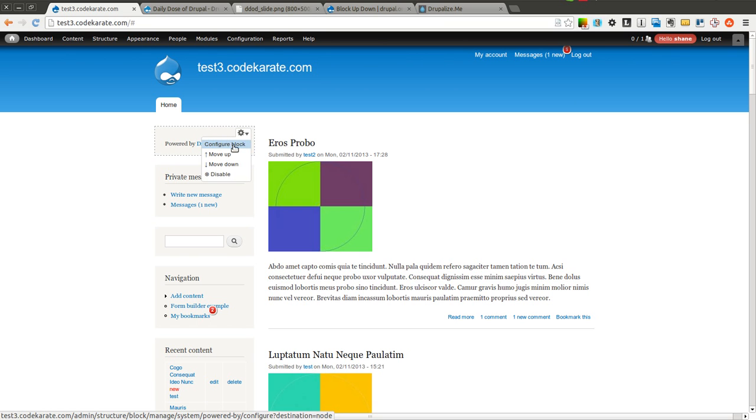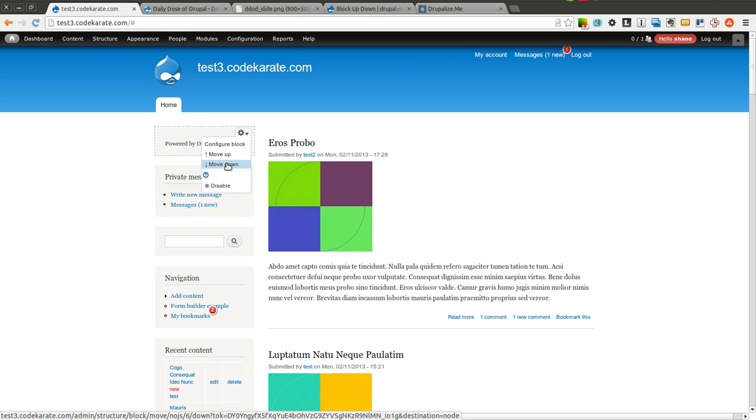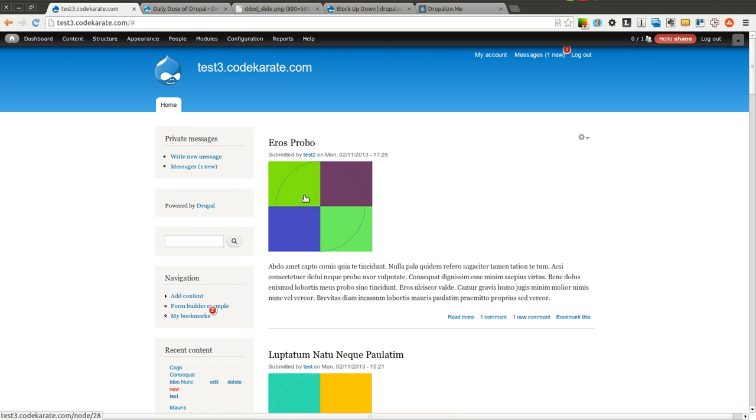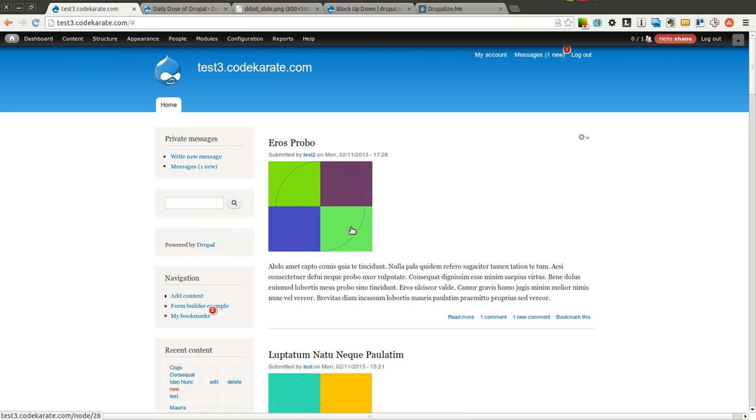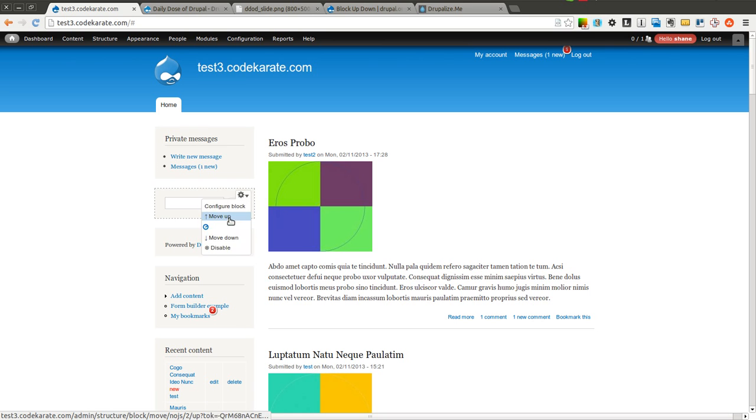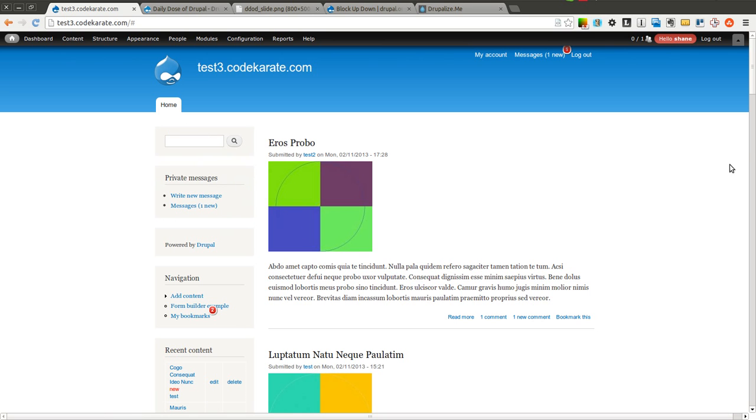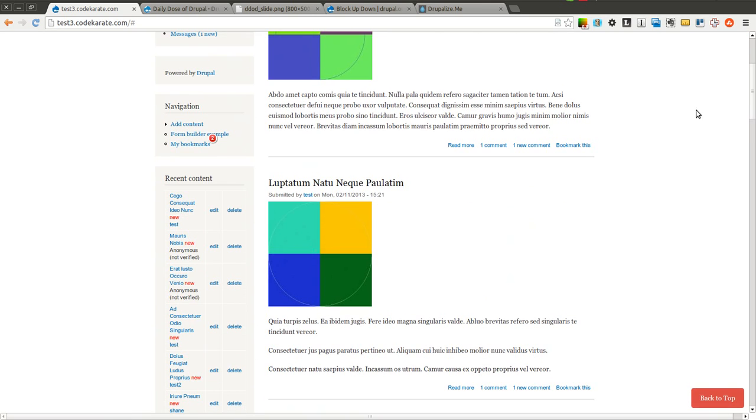Normally the configure block option is here, but we also can now have additional options to move blocks down, move them up, and easily restructure them without having to go to the administration pages.